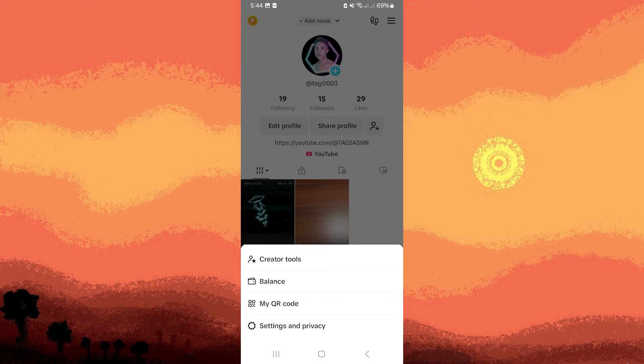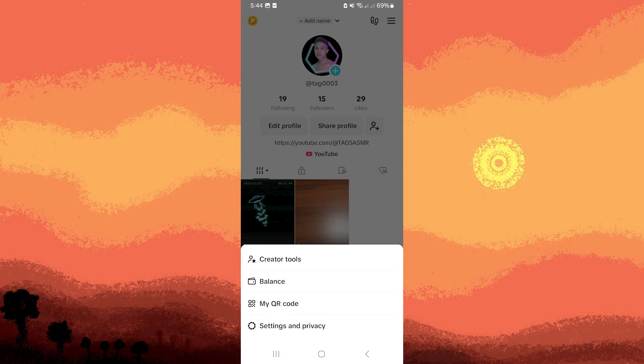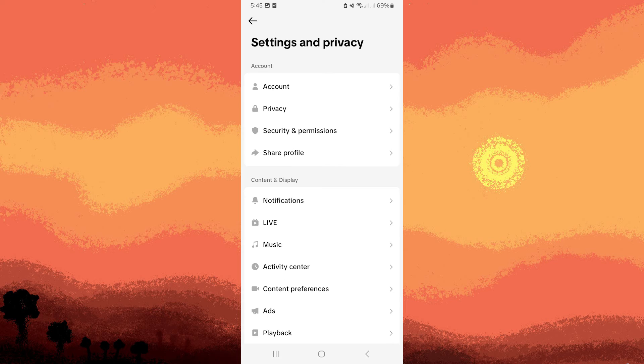Next, tap the three horizontal lines to access the menu. From there, navigate to the Settings and Privacy section, and proceed to Notifications.